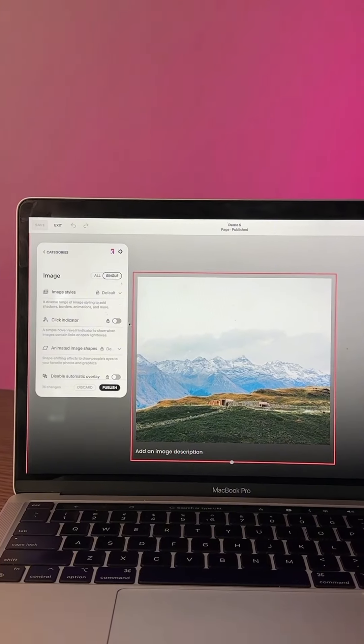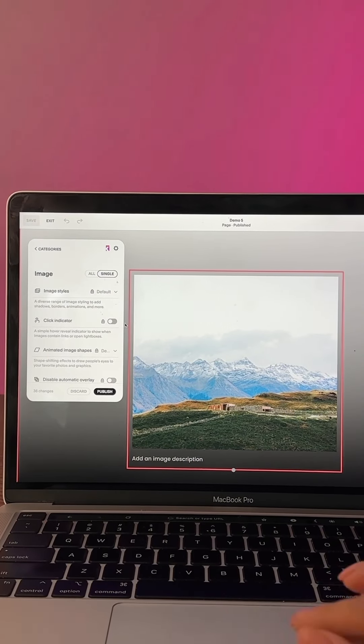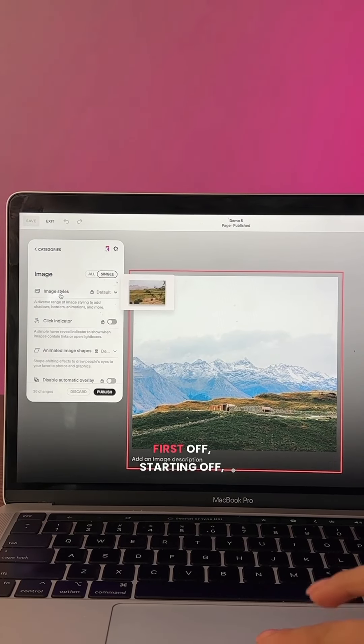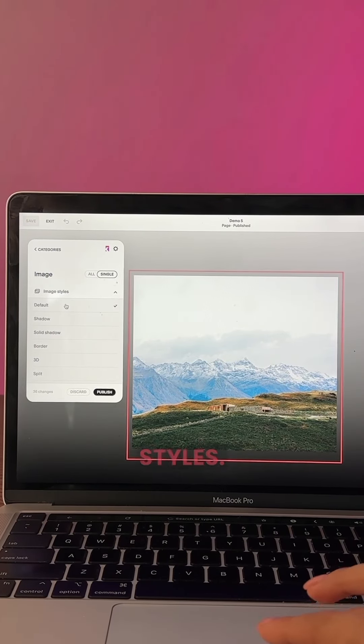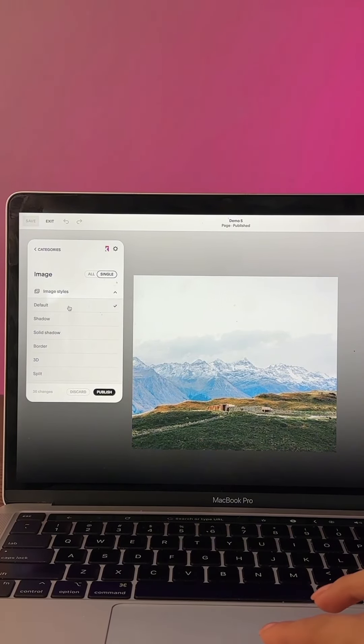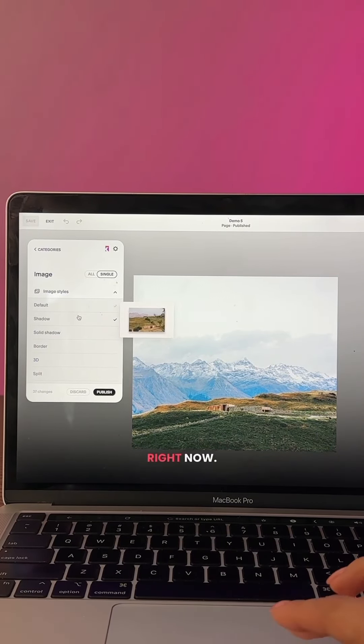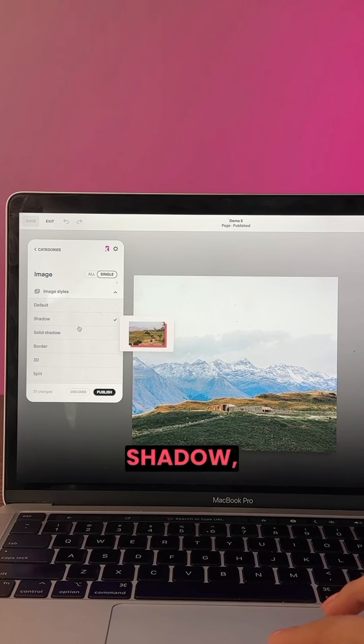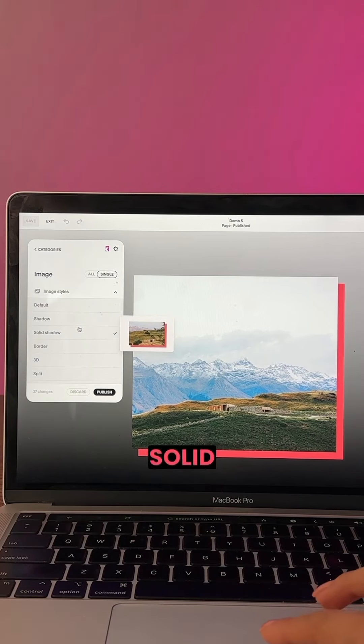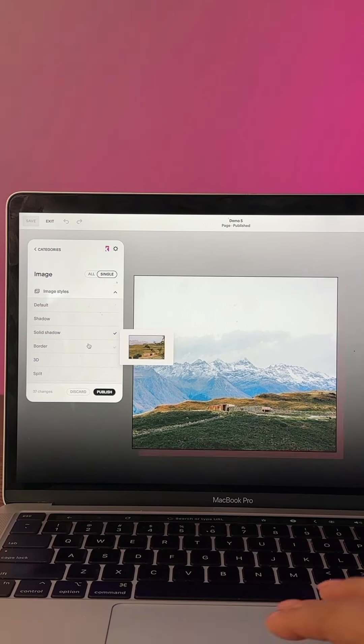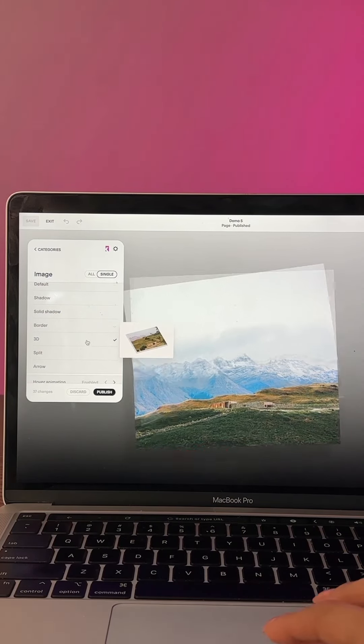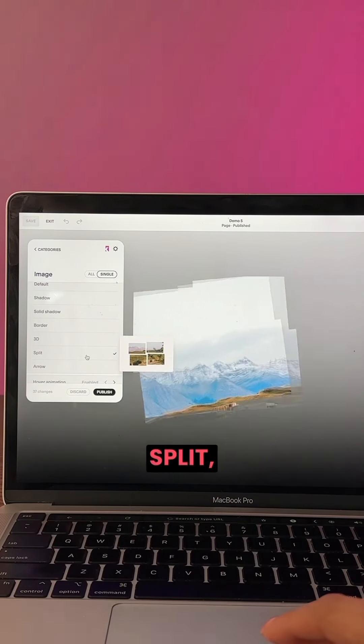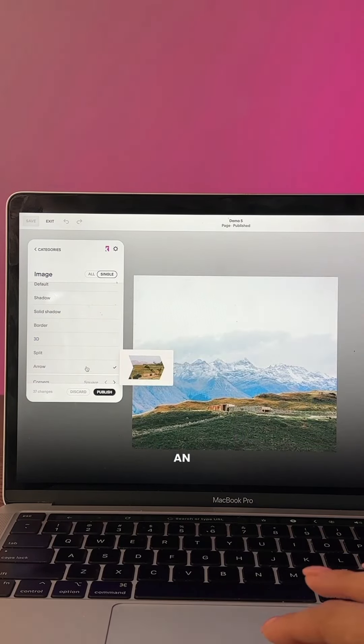First off, starting with image styles, it's at default right now. You could do a shadow, a solid shadow, a border, 3D split, or an arrow.